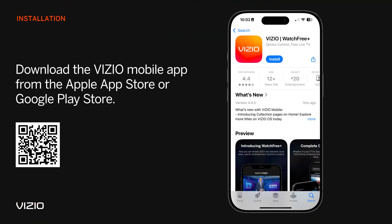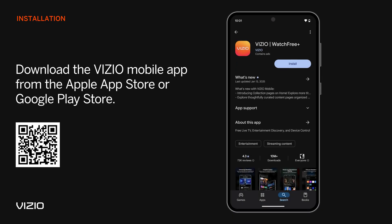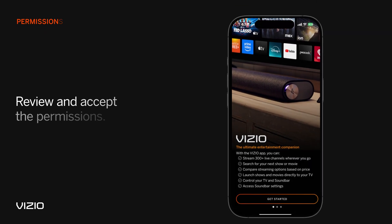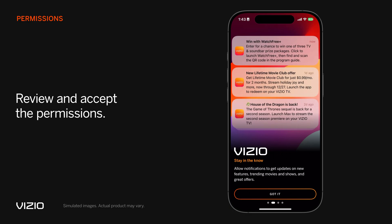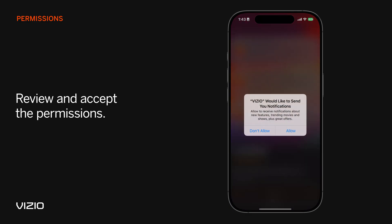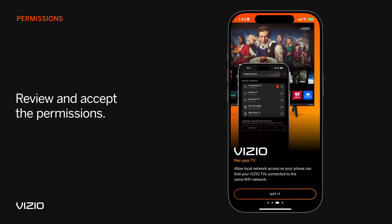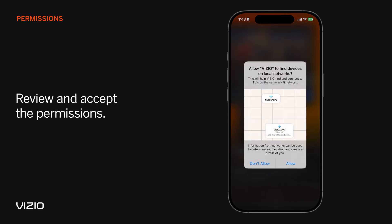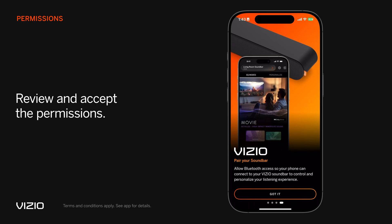First, download the Vizio mobile app from the Apple App Store or Google Play Store on your phone. After installation, carefully review and then accept the permissions so you can find your TV or soundbar and receive notifications about your device.